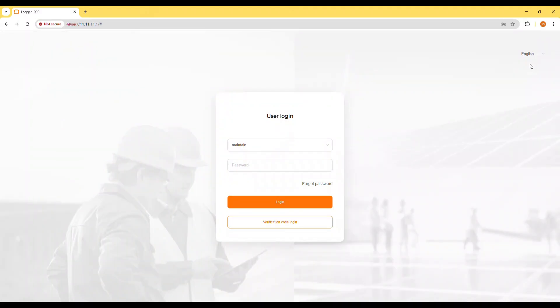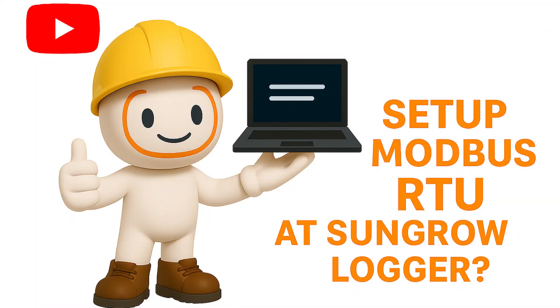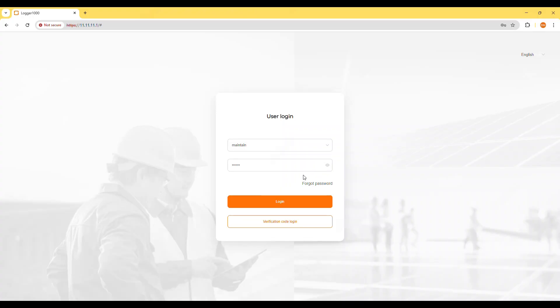Hi everyone, welcome back to the channel. In this video I'll show you an example of how to set up Modbus RTU communication on a SunGrow logger and test it using Modbus poll.